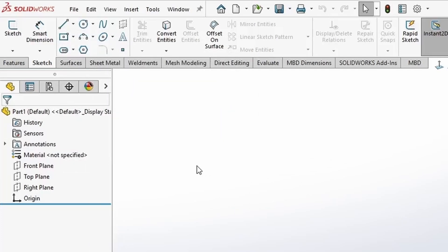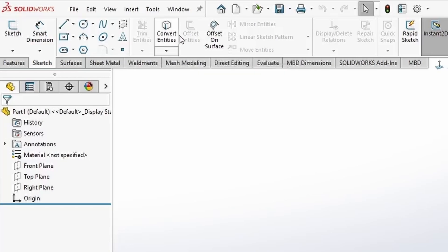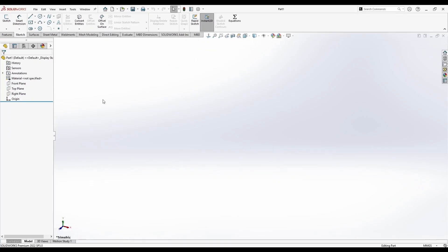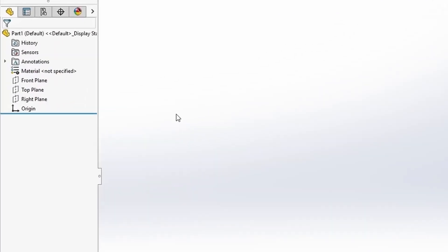The rest are convert entities and offset, which will be shown in some other tutorials. Once you open a new project in SolidWorks, you get these three default planes.